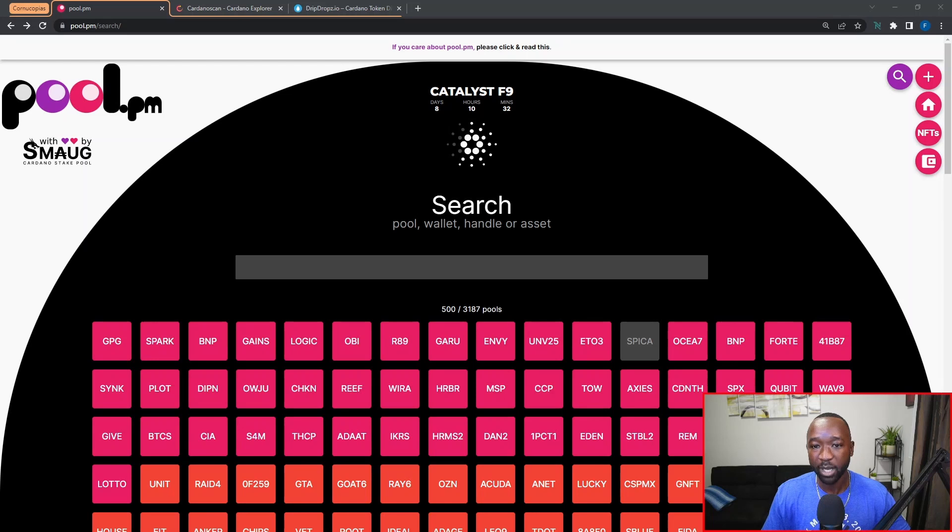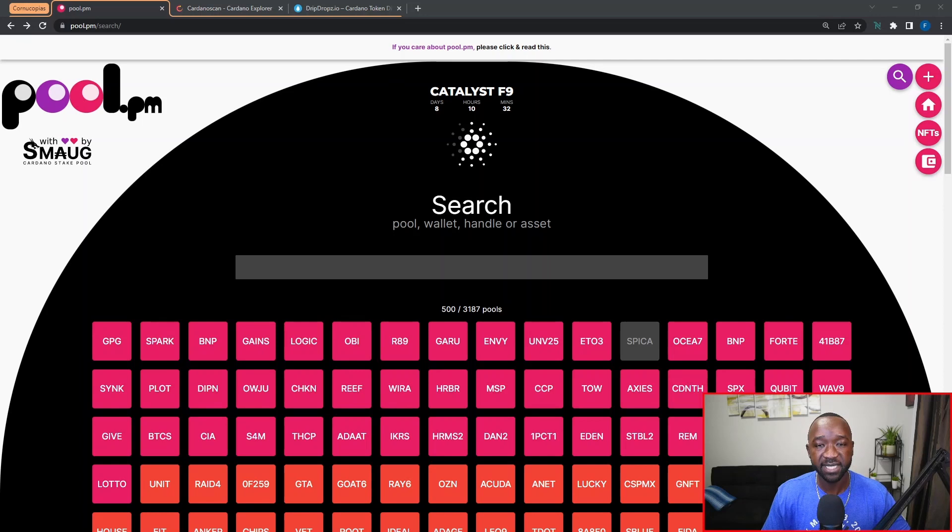Without taking up any more time, I'm going to share my screen here with you guys. What I want to do first off is show you guys the total amount of COPI as well as NFTs that we staked with the wallet that we're going to be using to claim our rewards with.